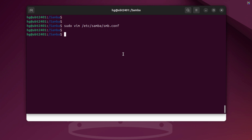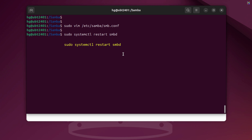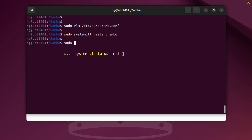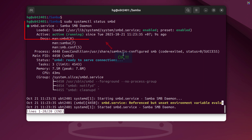Now, restart the Samba service to apply the changes. After restarting, we should also check the service status to make sure Samba is running properly. As you can see, Samba is now running again without any errors.